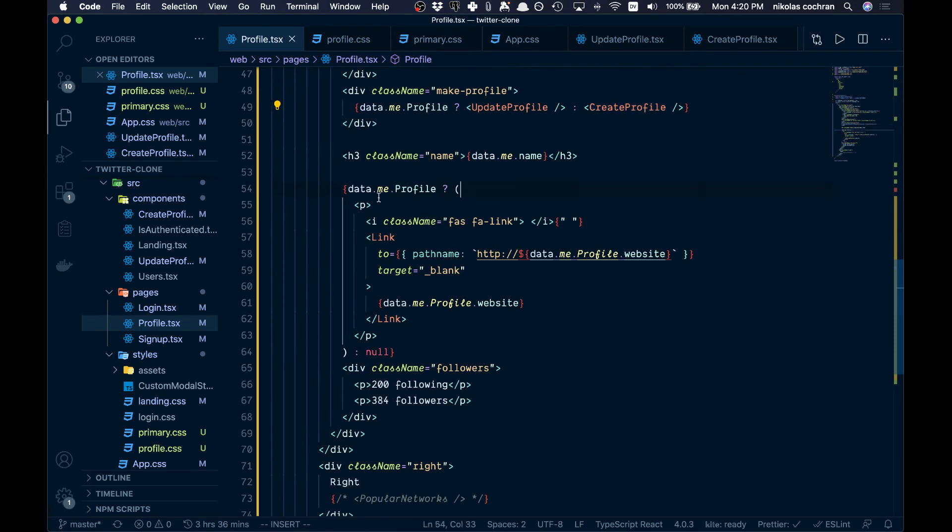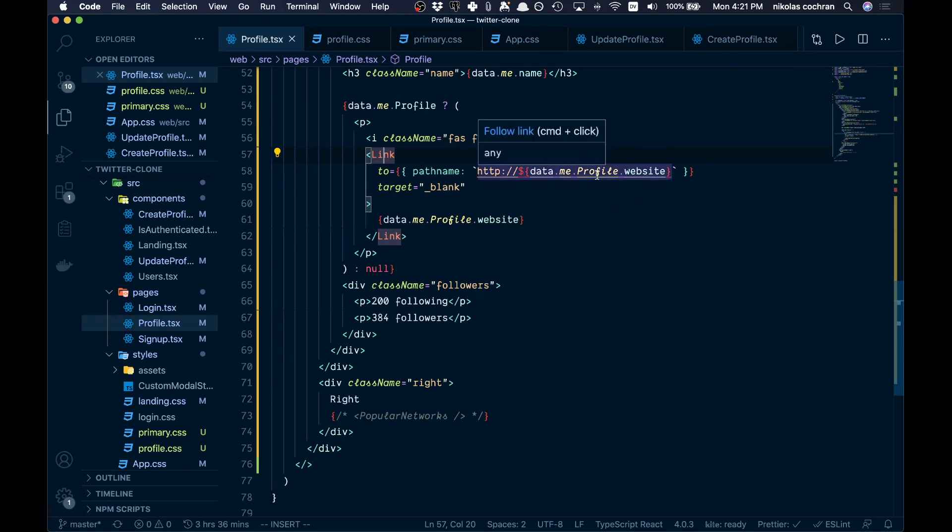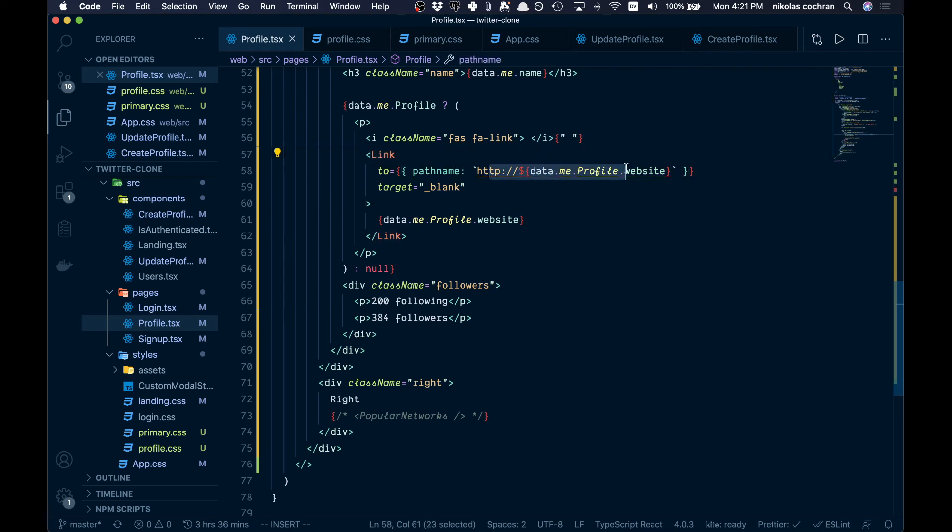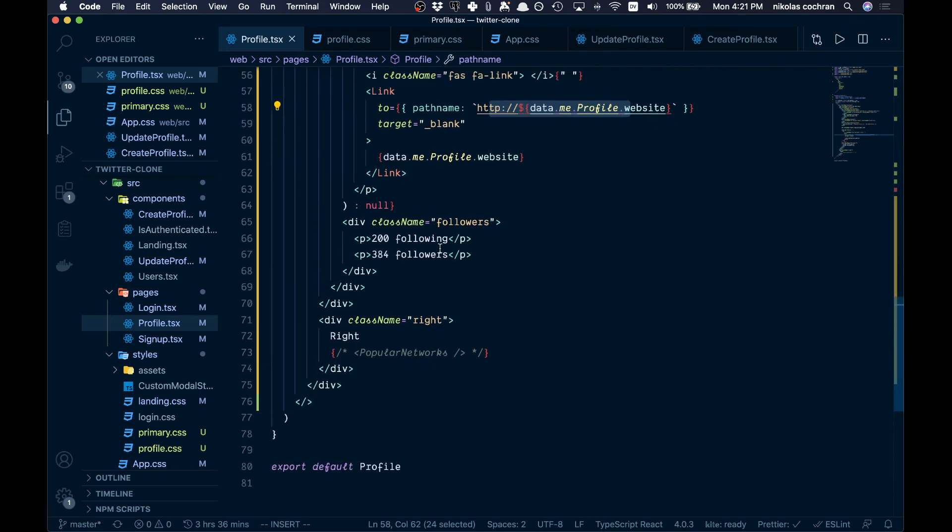We want to make a check here to make sure there's a profile, and if there is, we're going to show these different things like website. Link is from React router. This is going to be an outside link to a website, so we've got to give it a path name and then use a back tick to do that.